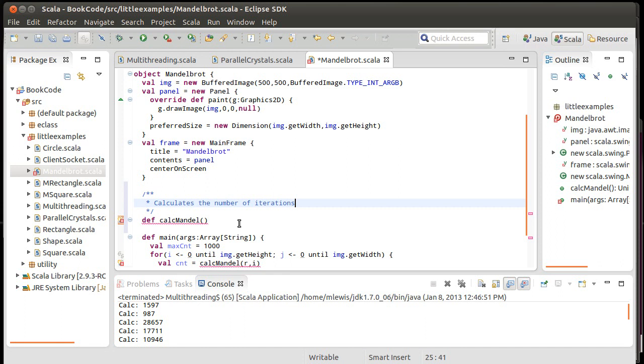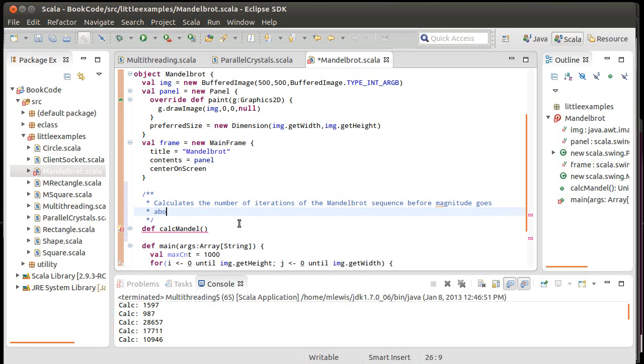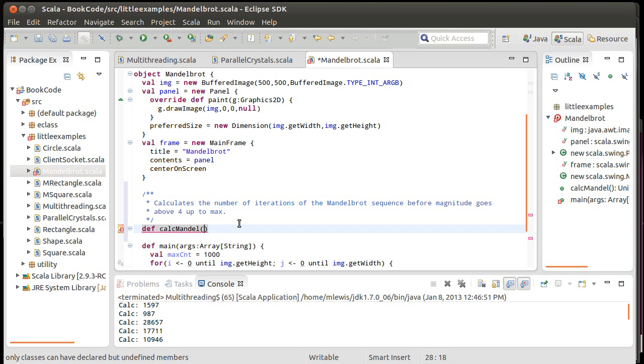So we'll calculate the number of iterations of the Mandelbrot sequence before magnitude goes above four or up to max. So we need to pass in a real value, an imaginary value.